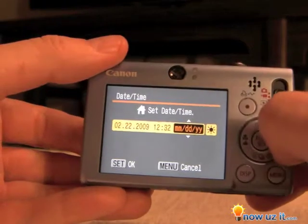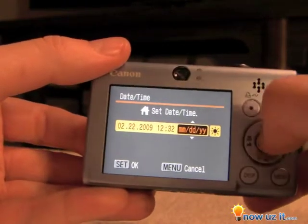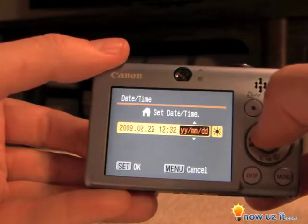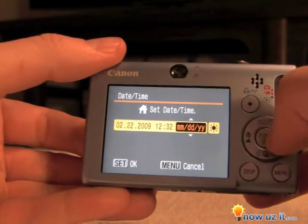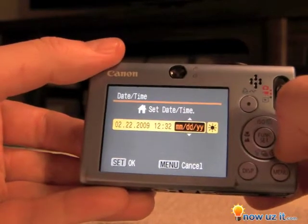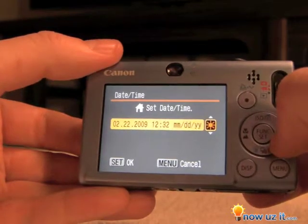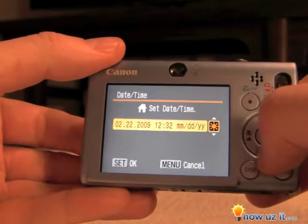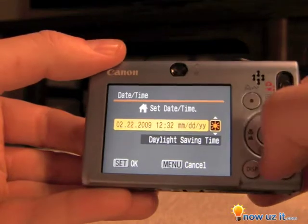You can change how it's laid out — month, day, year — to year, month, date, or date, month, year. But we'll keep it with month, date, and year. And then to the right is daylight savings time.